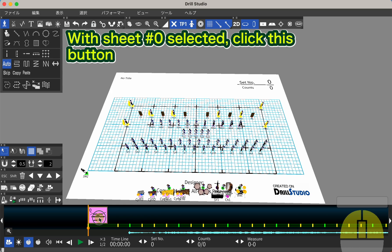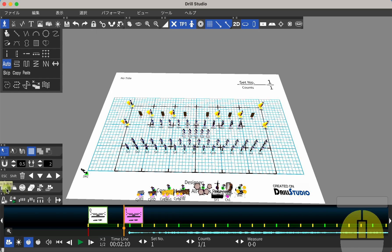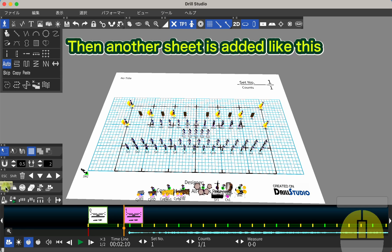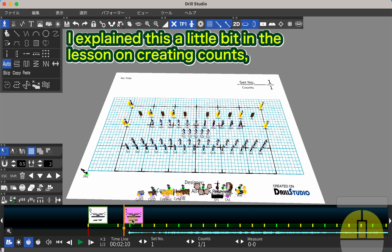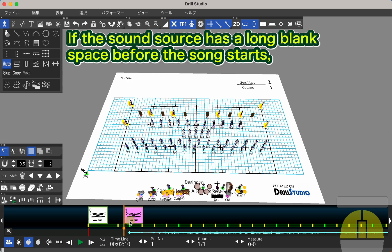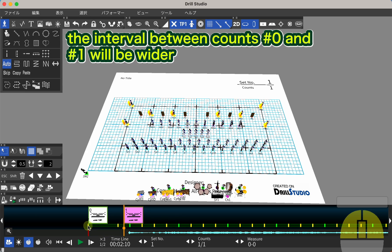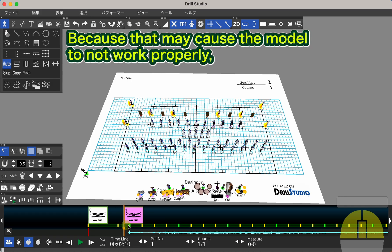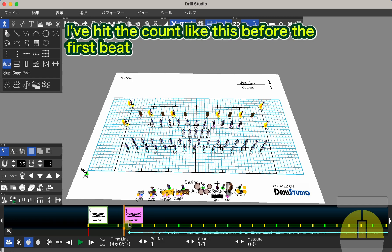With sheet number 0 selected, click this button. Then another sheet is added. If the sound source has a long blank space before the song starts, the interval between counts number 0 and number 1 will be wider, because that may cause the model to not work properly. I've hit the count like this before the first beat.